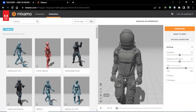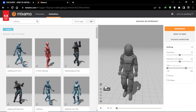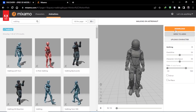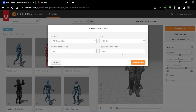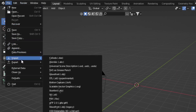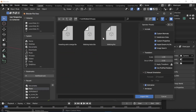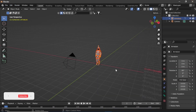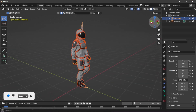I will download this walking animation — just click on Download and leave the settings as they are, then press Download. After that, open Blender, go to File > Import, and select FBX. Choose your file and here is our character with some basic materials applied, which I'll show you in a second.